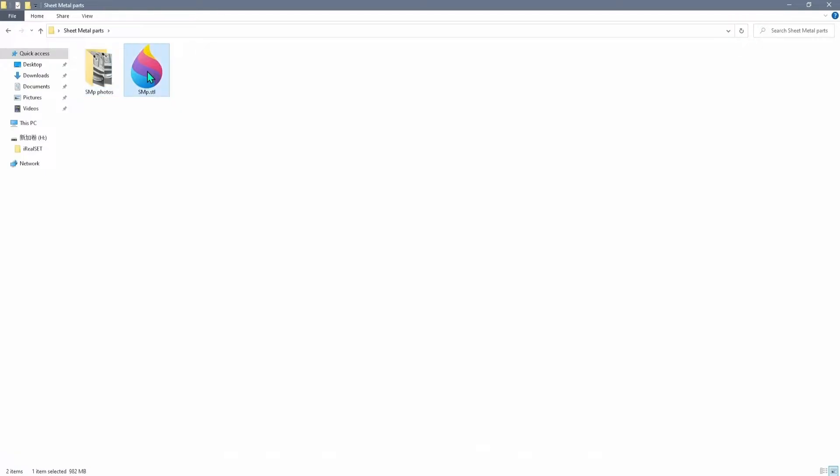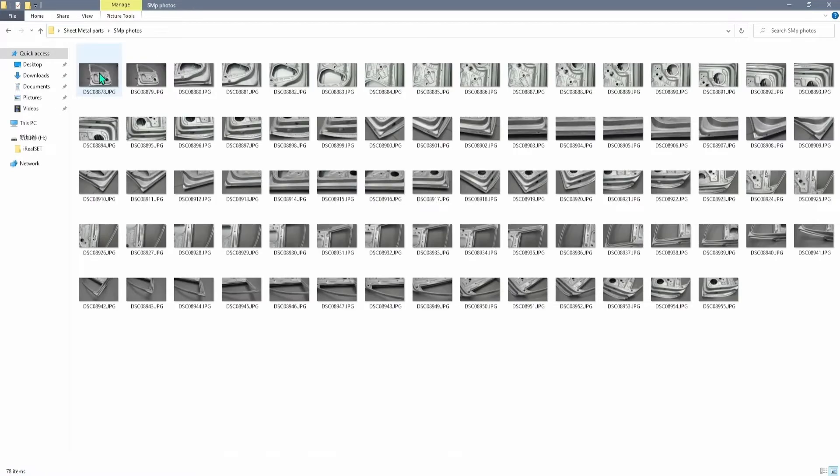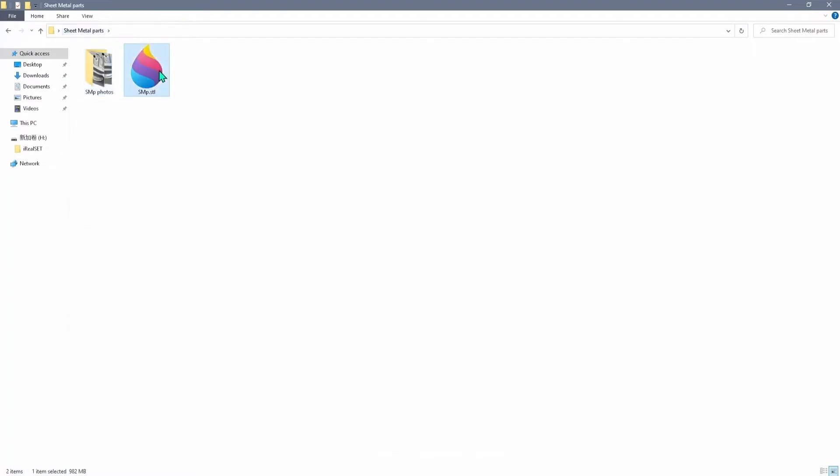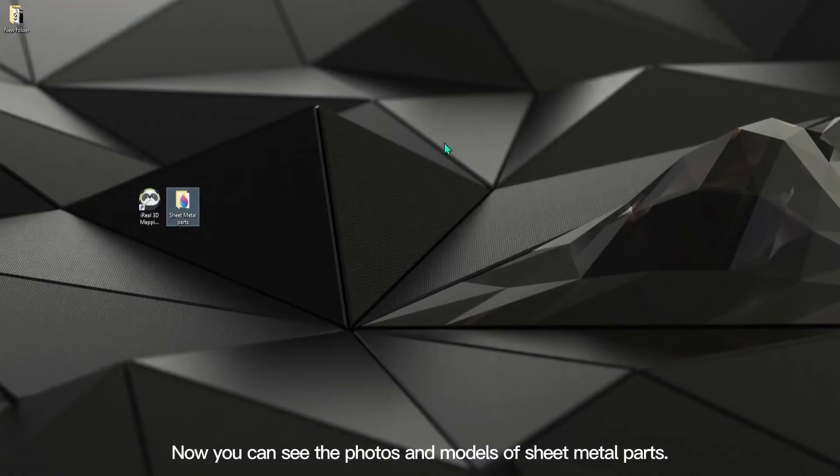Today we'll show you the tutorial of Aero 3D mapping for sheet metal parts. Now you can see the photos and models of sheet metal parts.